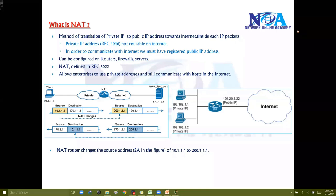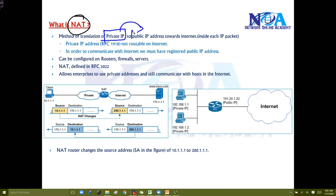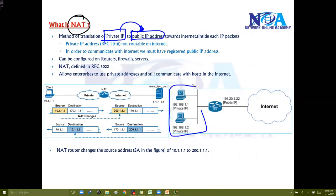NAT stands for Network Address Translation. It's a process of translating your private IP addresses to get translated into registered public IP addresses. As I already said, in most production scenarios nowadays, to minimize the wastage of IPs.